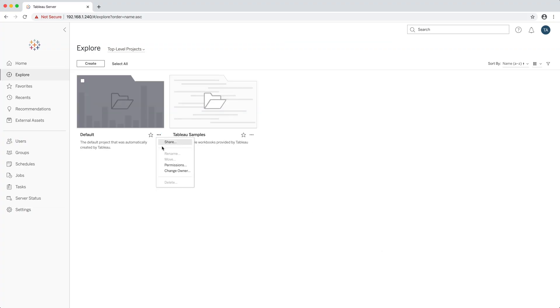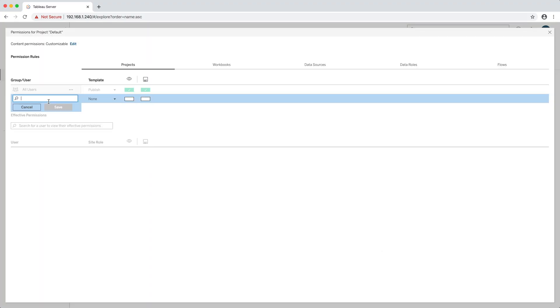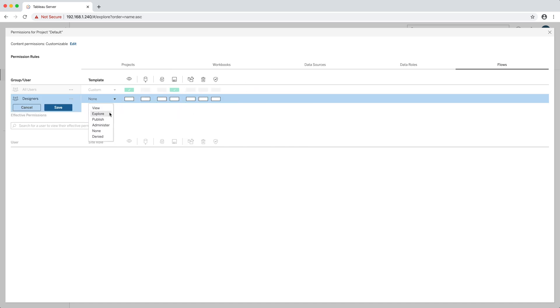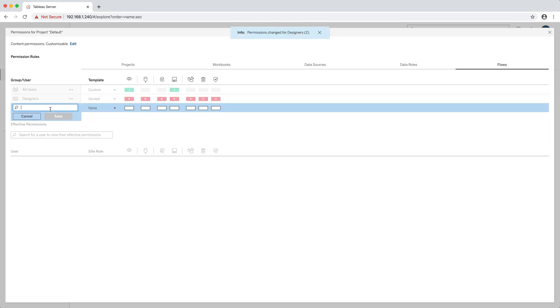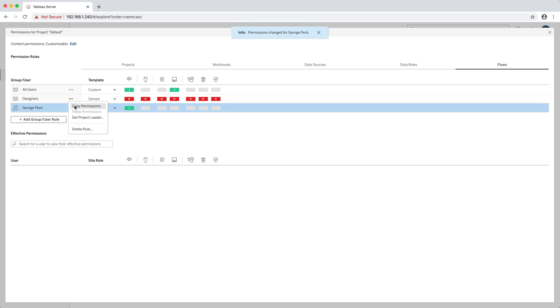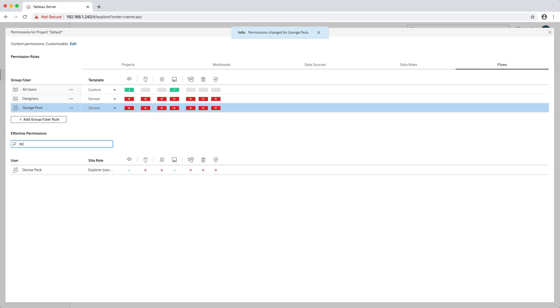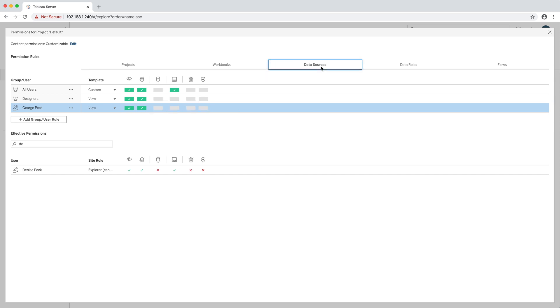If you're a Tableau Server administrator, permissions haven't been a bad experience, but in Tableau Server 2020.1 there is a much improved permissions experience. The permissions process and dialogue are very different, easier to follow, and more granular. If you're an administrator — either a site administrator or a server administrator responsible for setting permissions — you're going to like the new 2020 permissions interface.